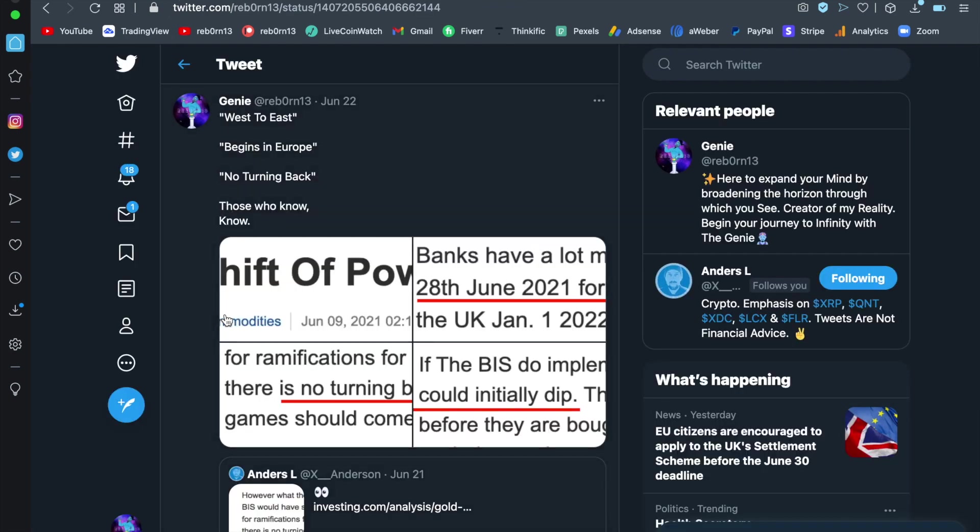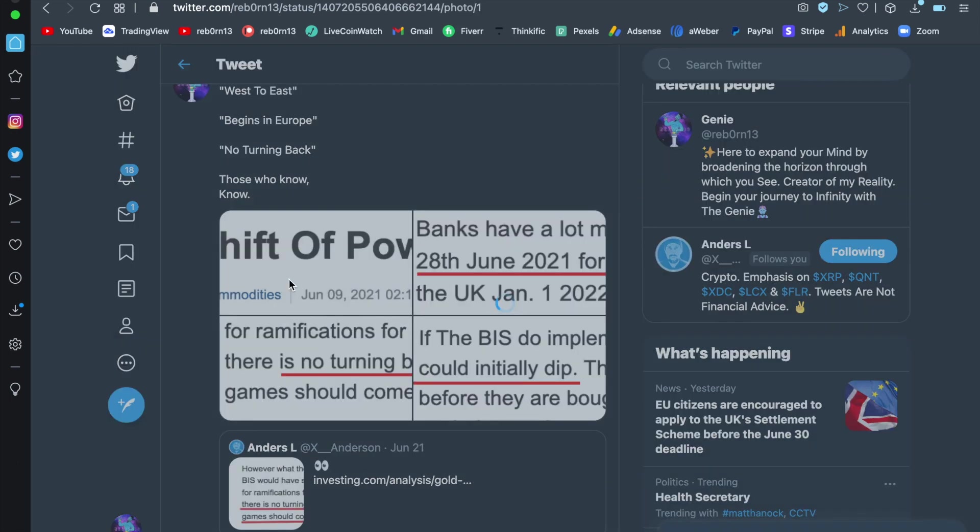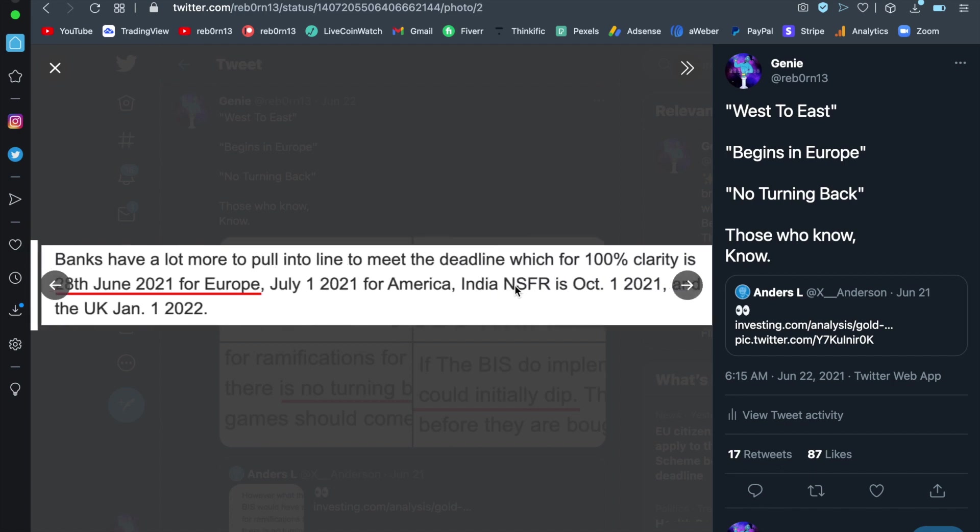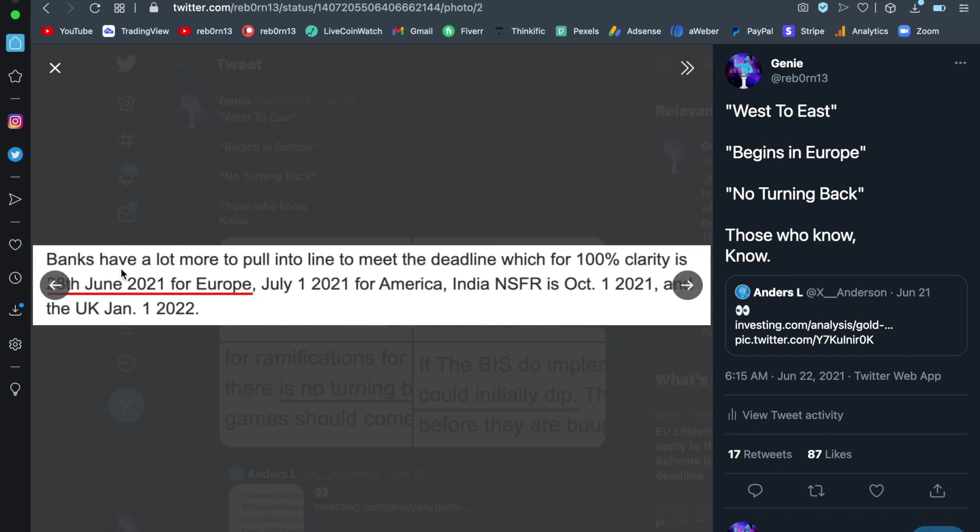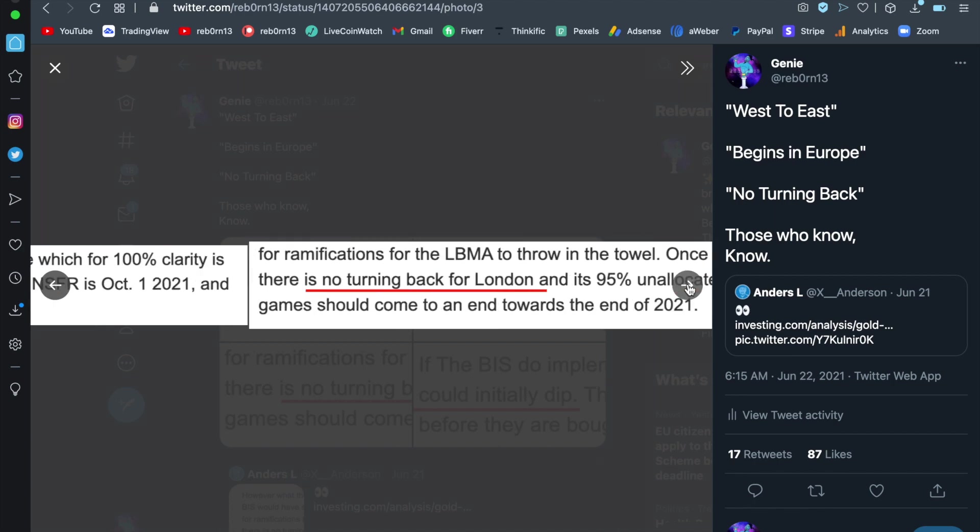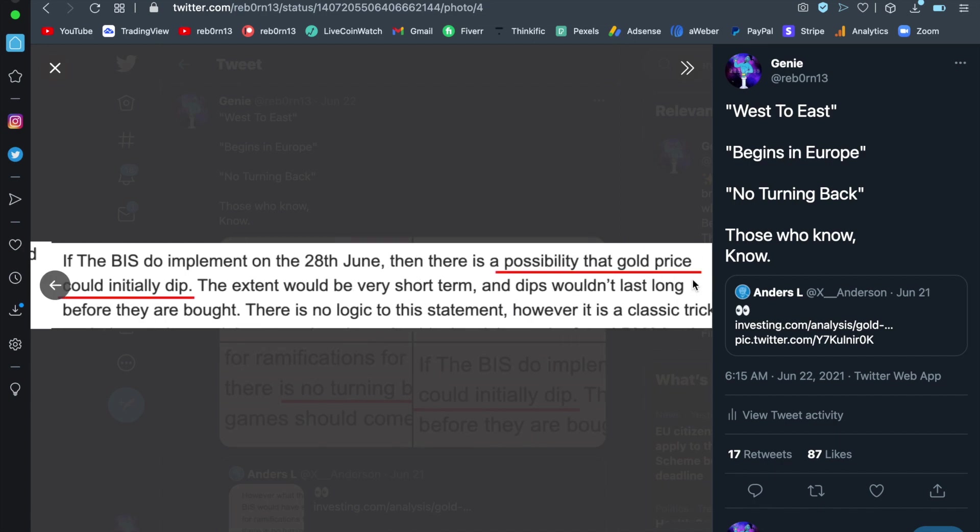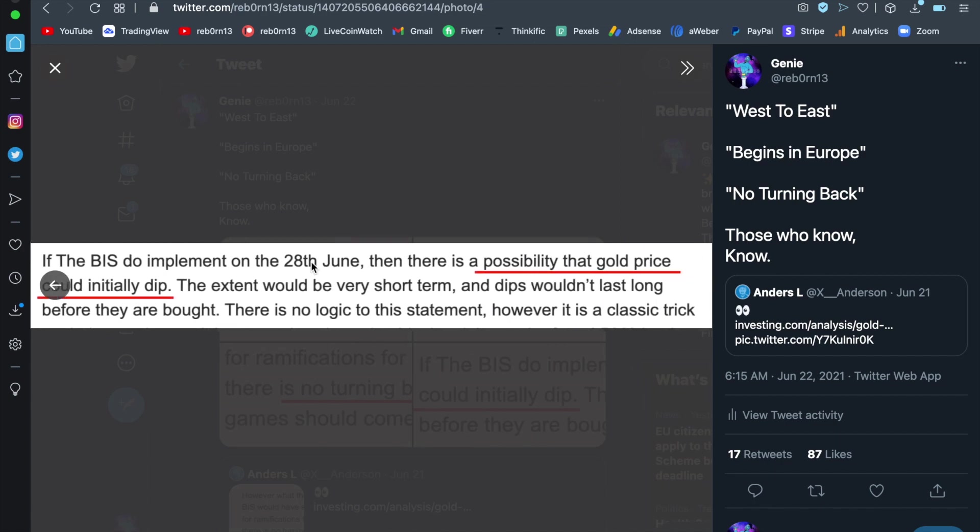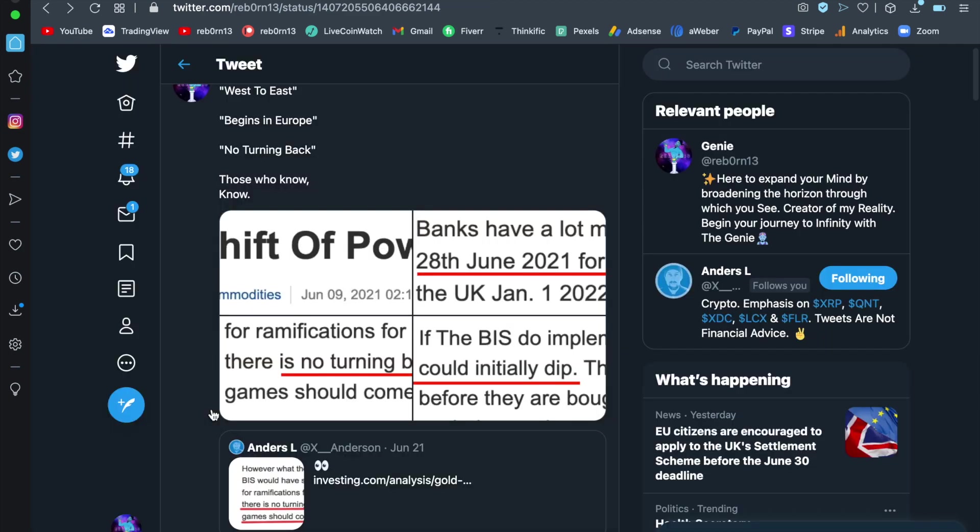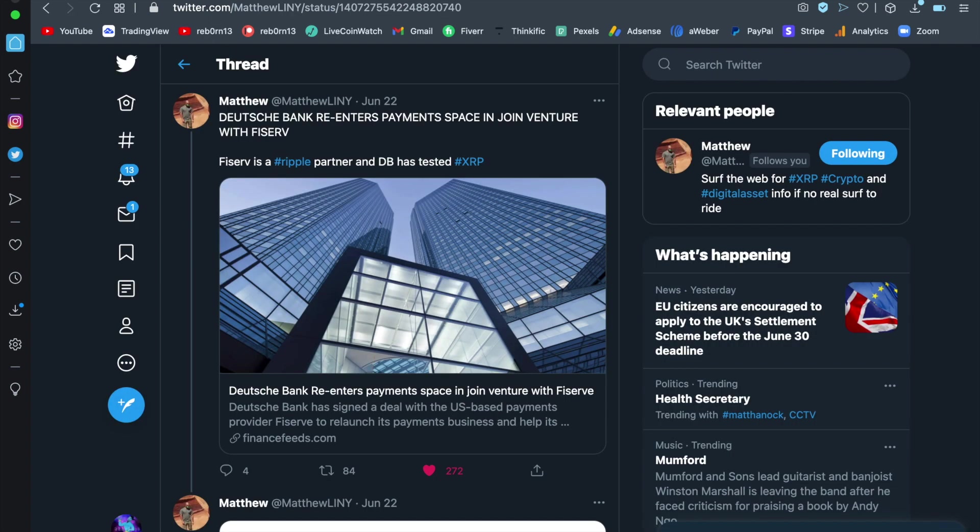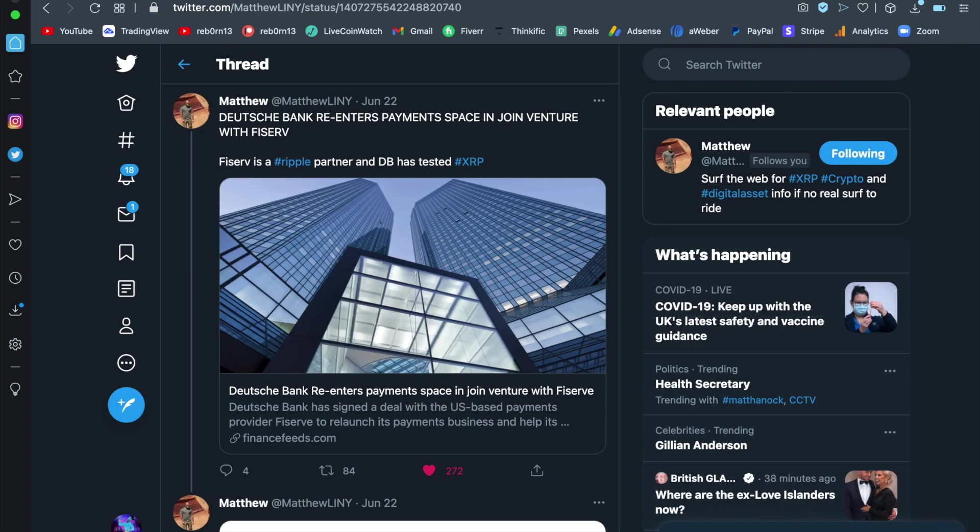Now let's keep this going again on the subject of gold and the shift of power from west to east. Those of you who know, know 28th of June, it's coming very soon. There is no turning back for London. The BIS do implement on 28th June then there is a possibility that gold price could initially dip. What are we seeing is all playing out my friends, those who know, know, but let's keep this going because this just gets even better.